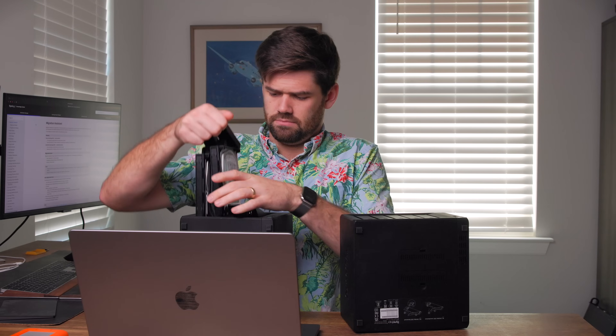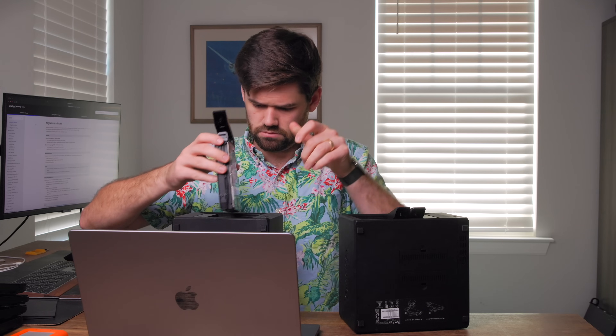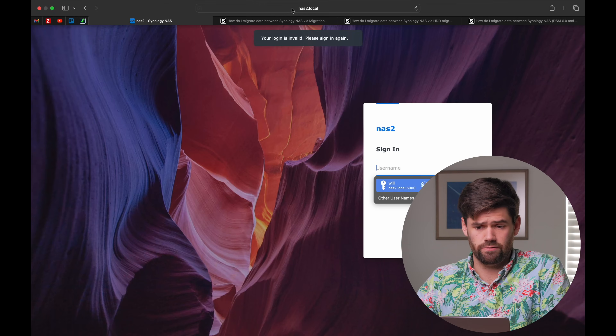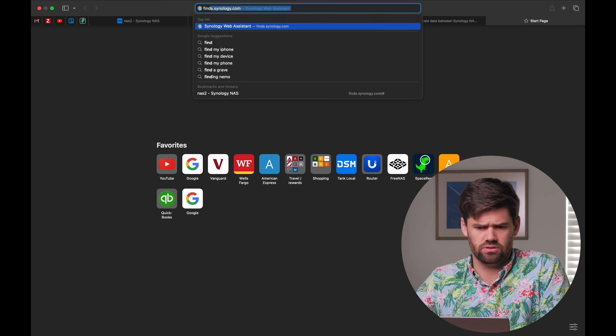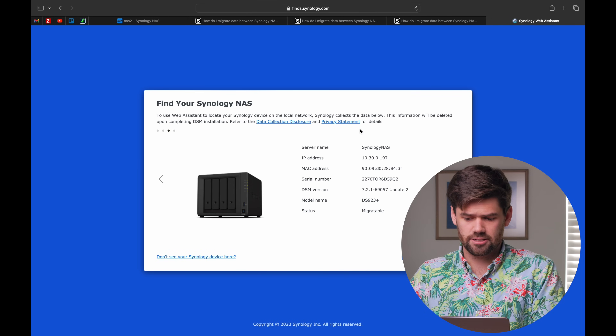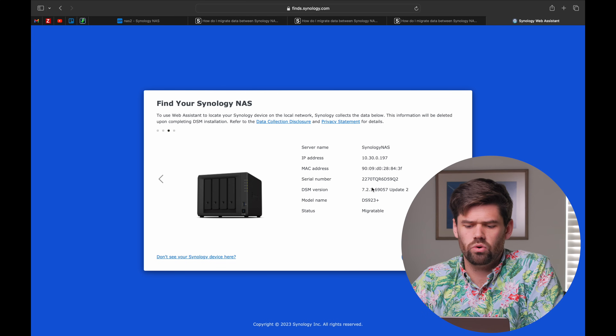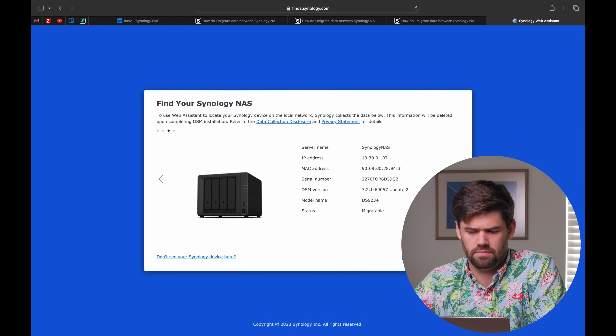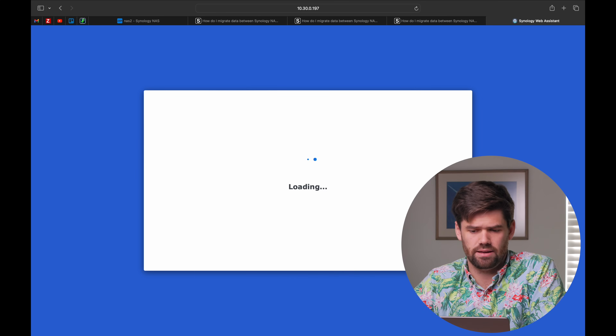Now I'm going to switch the drives over. Note: I'm going from a five-bay to a four-bay, but in this case it's fine because I've only got four drives in this five-bay. After hearing the beep, we can go to find.synology.com to find your specific NAS. You probably just have one. And we're going to see right here that its status is 'migratable' — we do in fact do a DSM reinstallation.